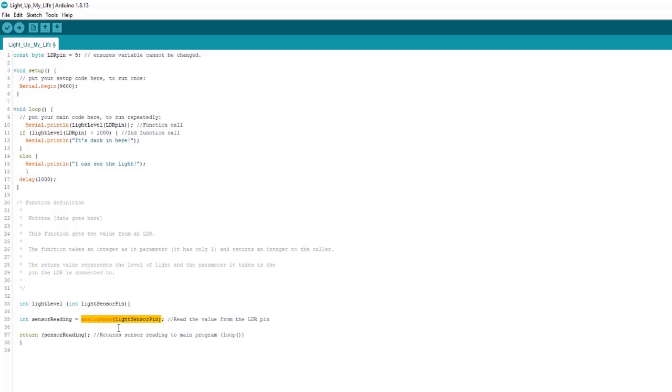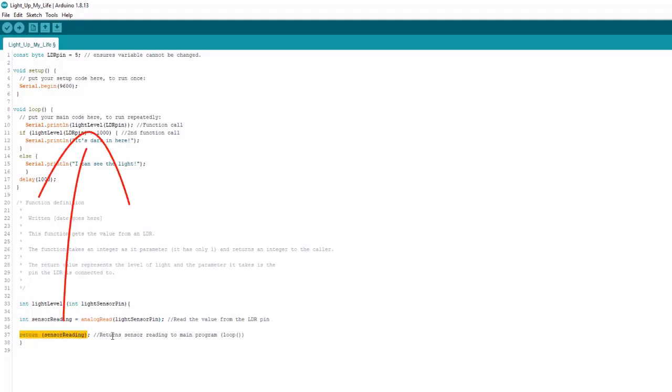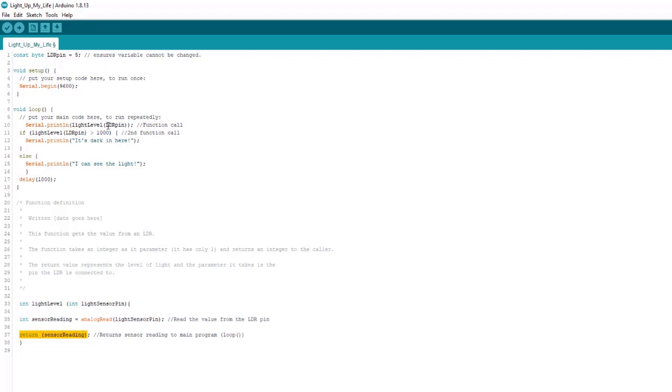The analog read is another function built in that reads the ADC. And we get a number from zero to 1,023 and we return it to the caller. So we return this number, whatever it is from zero to 1,023, whatever pin five is seeing based on the voltage across the light dependent resistor and the resistance across it, which of course varies the voltage. It returns this back to the serial monitor and then it prints that value out.